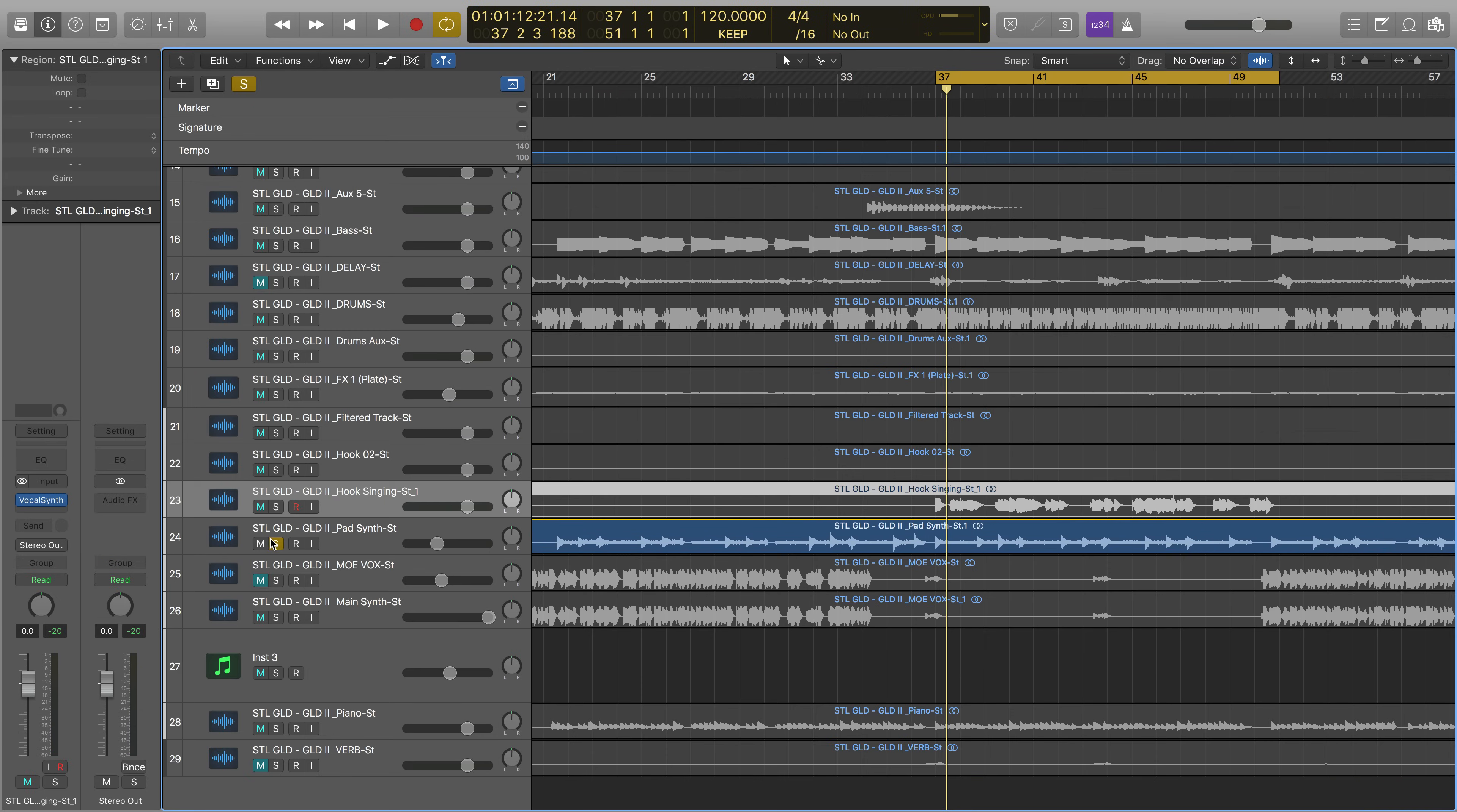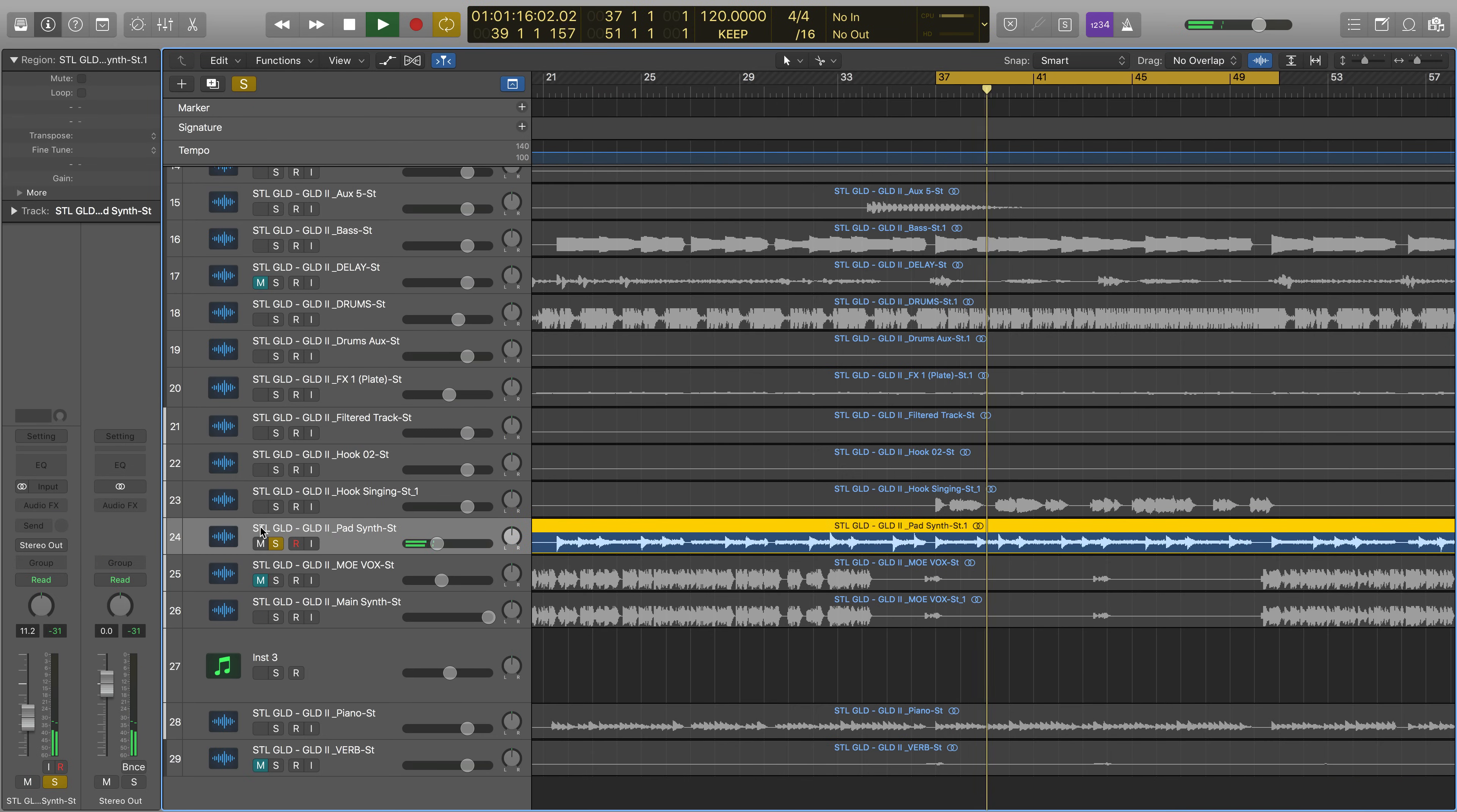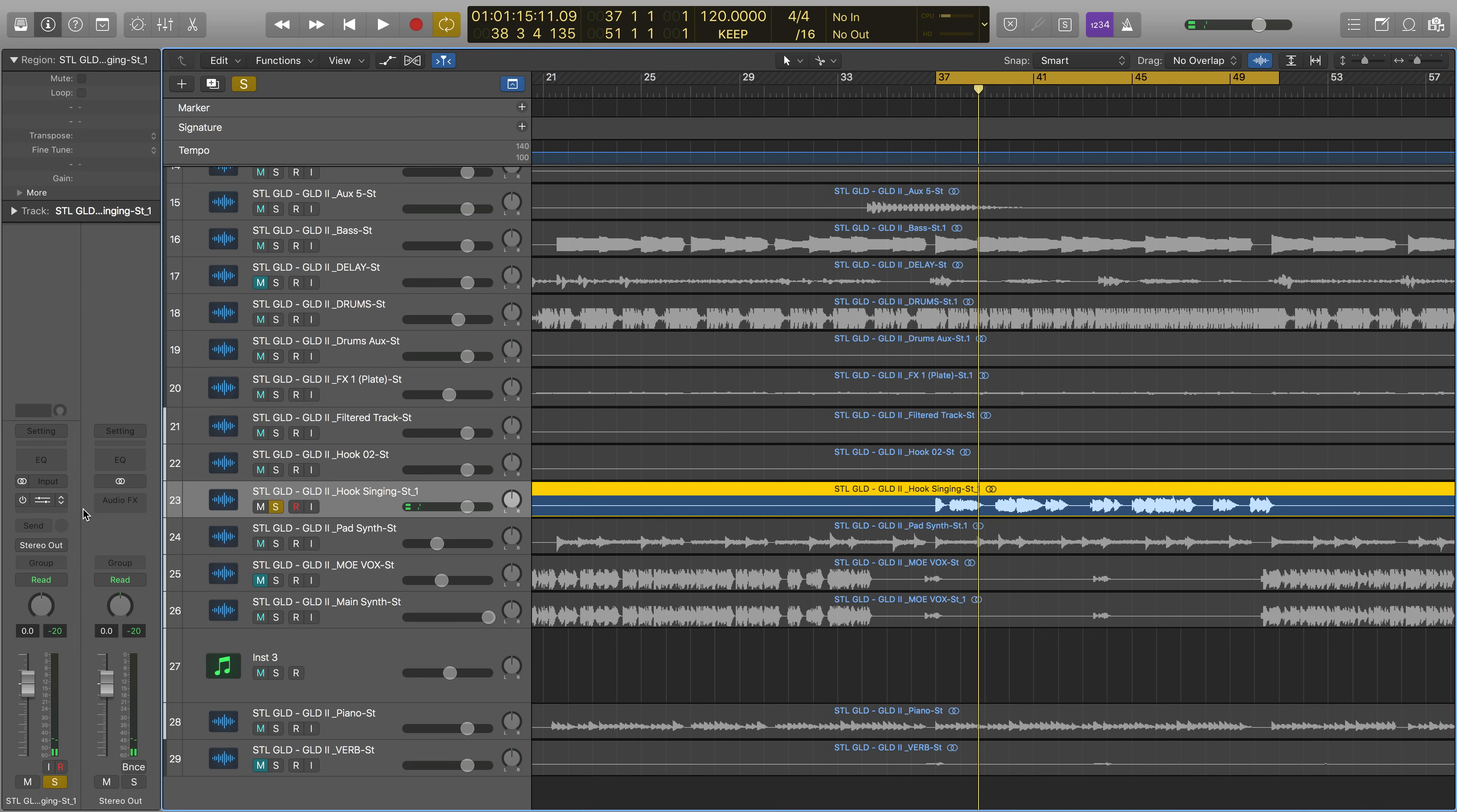Like side-chaining this pad over a vocal, giving the soloed vocal the pad's melody. Here they are together.